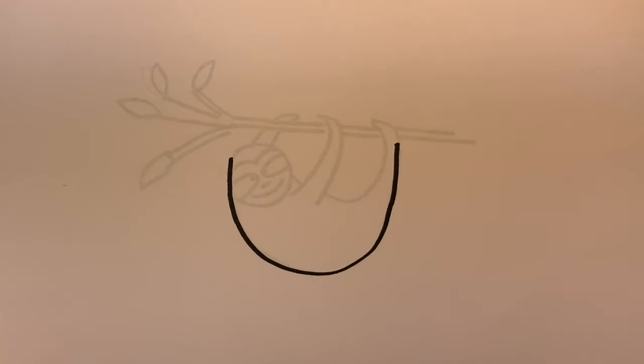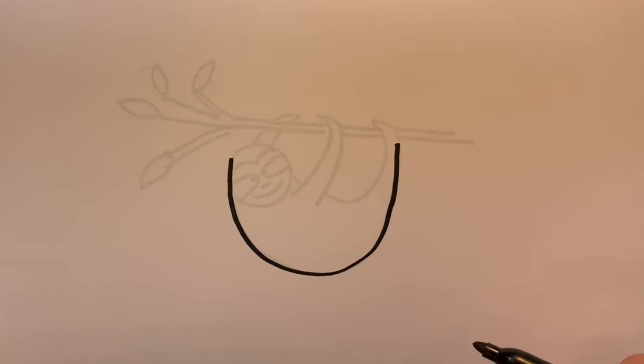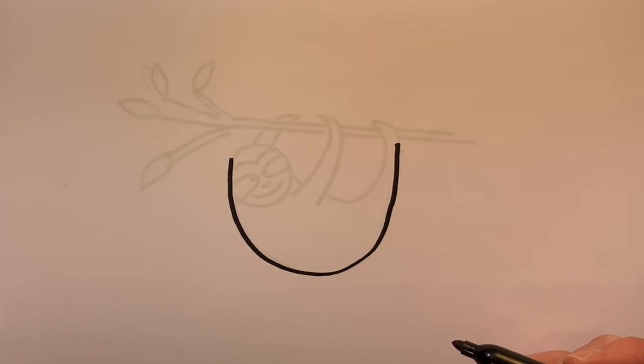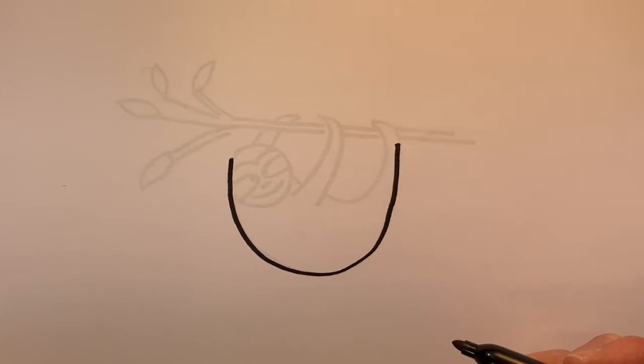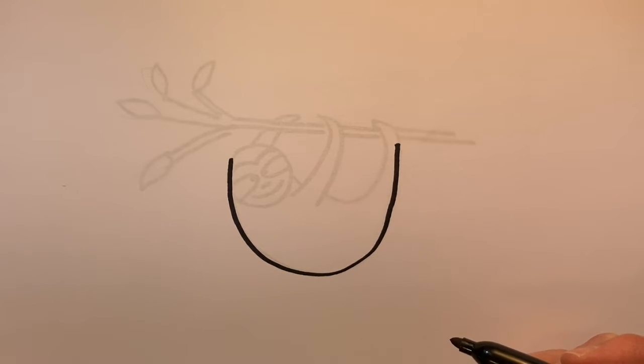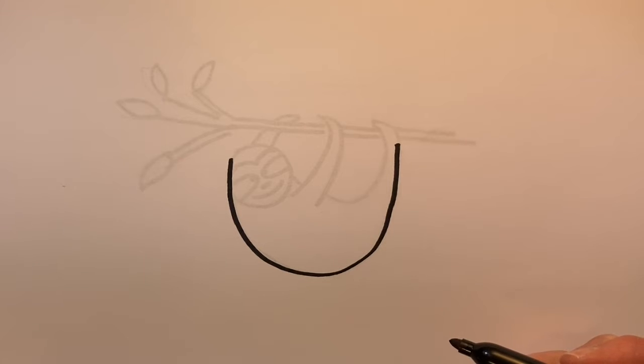Now remember, I am tracing on top of one I've already drawn. I typically don't draw with a sharpie. I will draw with a pencil first and that's so I can erase. Then I would go on top with a sharpie.